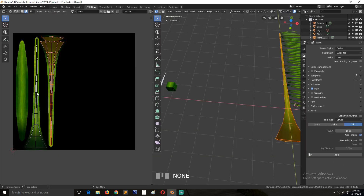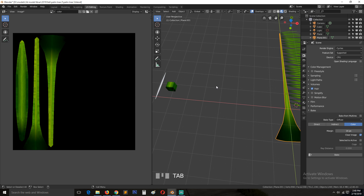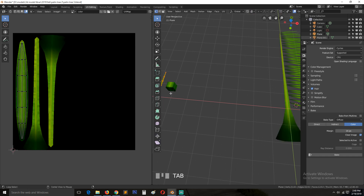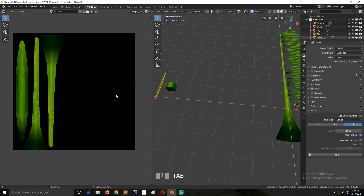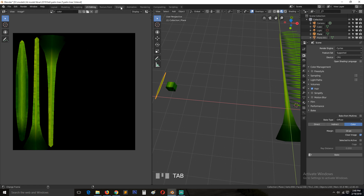Actually, it worked! With two objects selected, the color bakes for both onto one map. So we don't have to do those extra steps. If you have two objects selected, Blender will bake both textures onto one map, which is very useful.